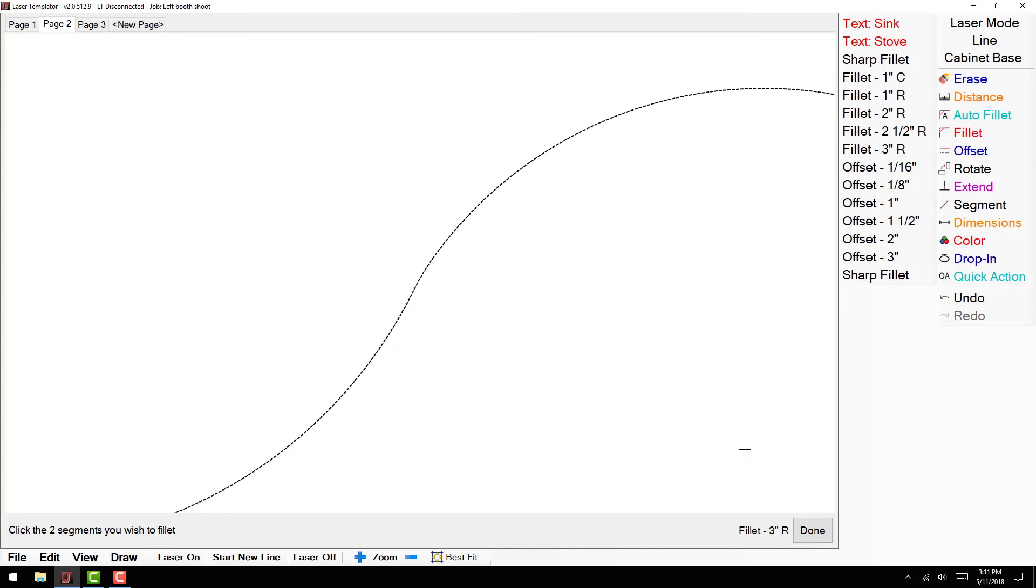Once you are comfortable with fillet, you can also access some pre-loaded fillet functions with Quick Action button.